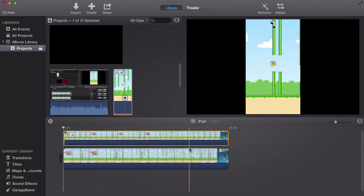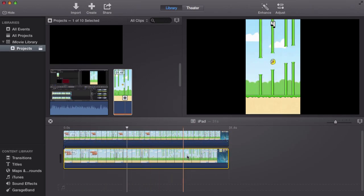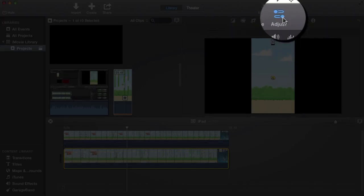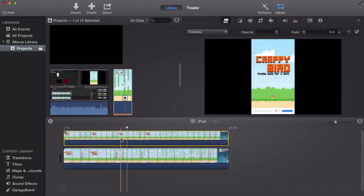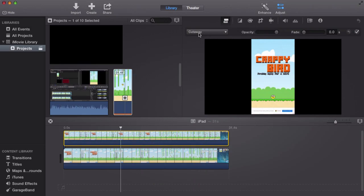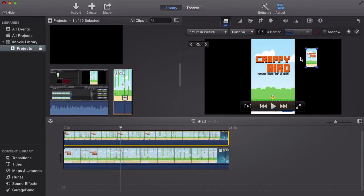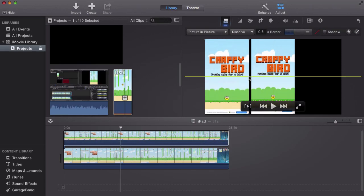Now once you've done that, select the bottom clip and click adjust, or actually click the top clip and select where it says cutaway, select picture in picture, and you'll have two clips. Two clips in one picture pretty much.